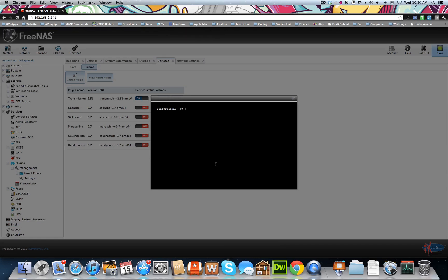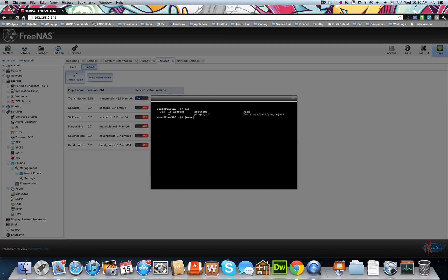So if you didn't follow my last video, type in JLS, and that will give us our plugin system that we've initialized. Number one, so we need to know that number one. So jexec space one CSH enter. This will take us into our plugin.